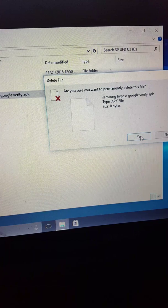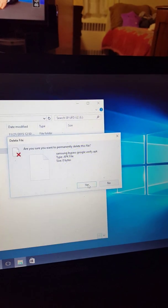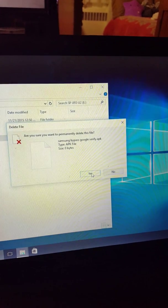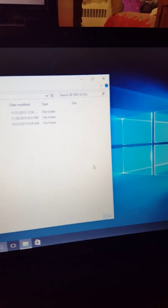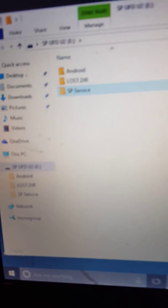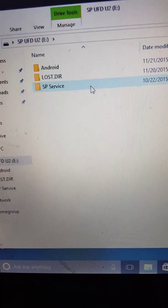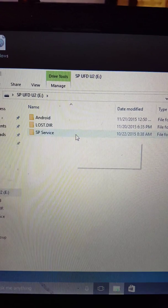Yes, I do. Permanently deletes this file. Yes. Now it's not on here anymore.